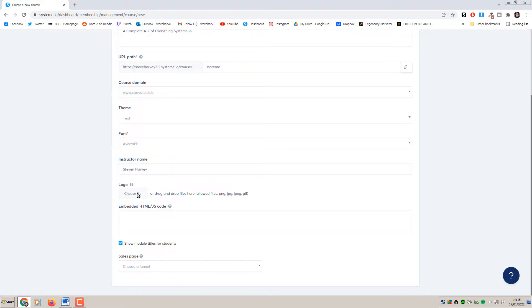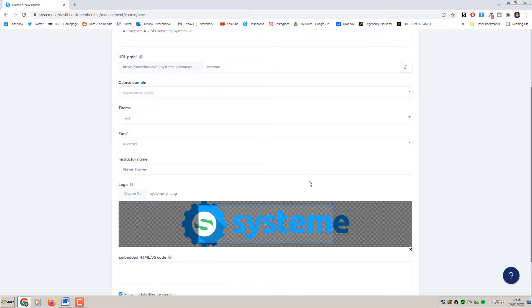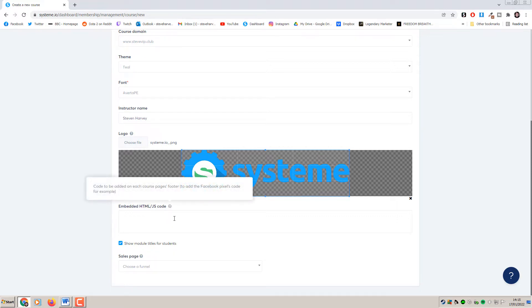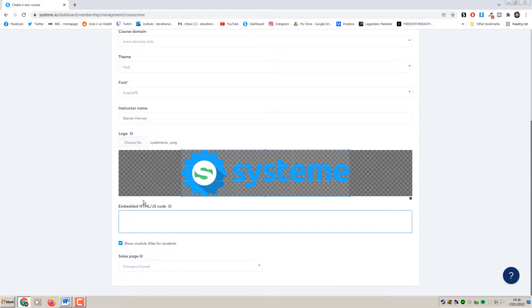Then add a logo - you just simply click here and drag and drop your logo to upload it. For embedded HTML/JS code, this is if you want to put your Facebook tracking pixel or any other kind of code into the header or footer of the membership area itself, so you can take things like analytics into account.